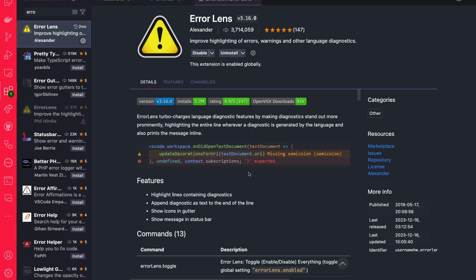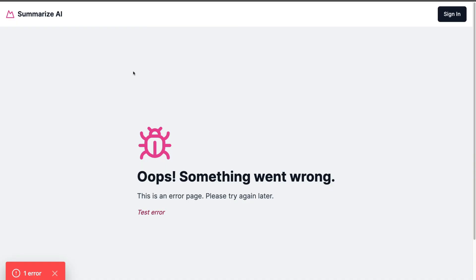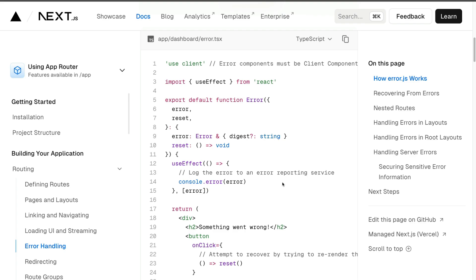Error Lens is a great plugin, especially when you're working with TypeScript, as it gives you great feedback including things you could do better. Now when we navigate to our application, it doesn't crash the way it did before. Instead, we have this beautiful error component. You can customize it any way you want, and please use the Next.js docs as a reference to learn more about errors.